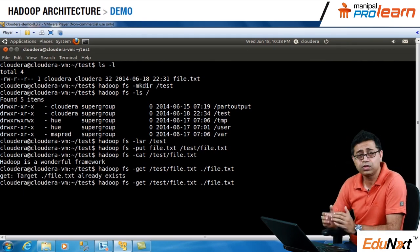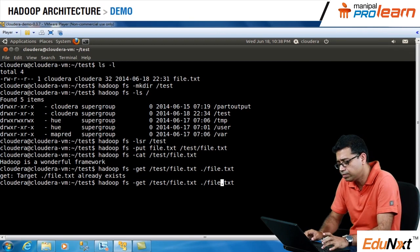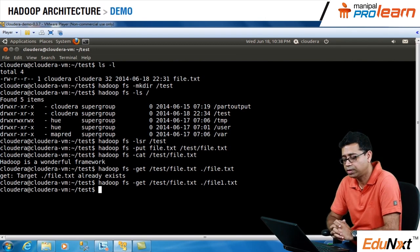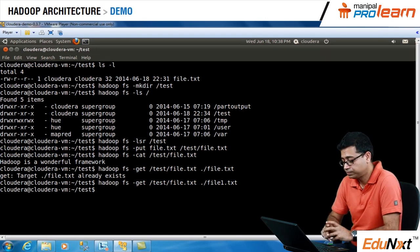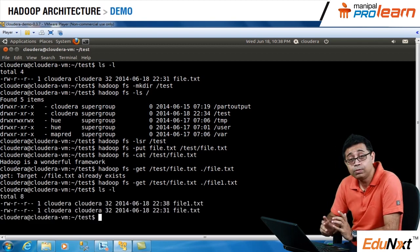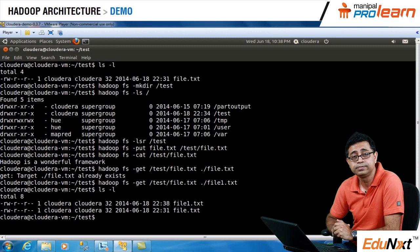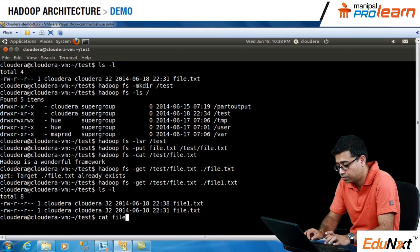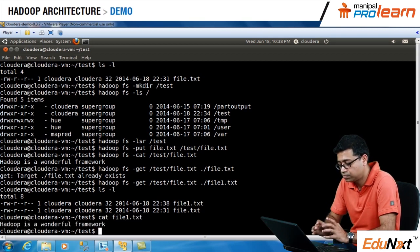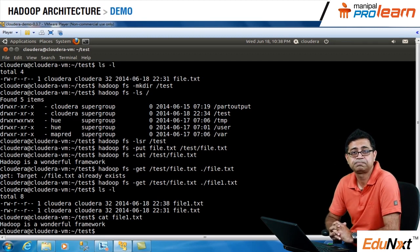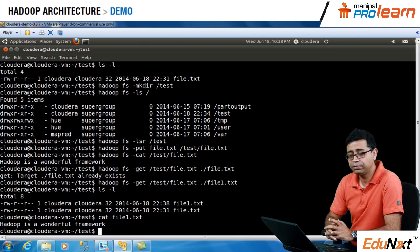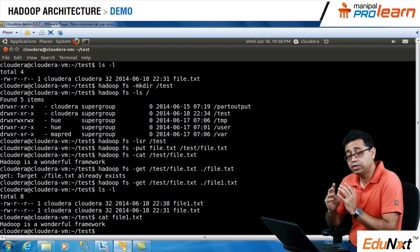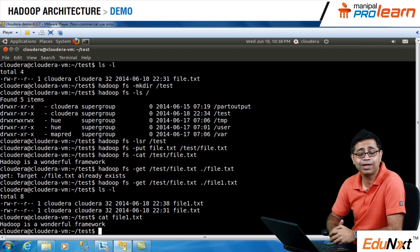Since this file is already present on our local file system, let's change the name to Hadoop-file1.txt. Let's fire the command — it got executed successfully. Let's check the content of the file system — file1.txt is already there on the local file system. Let's check the content with the cat command: 'Hadoop is a wonderful framework.'